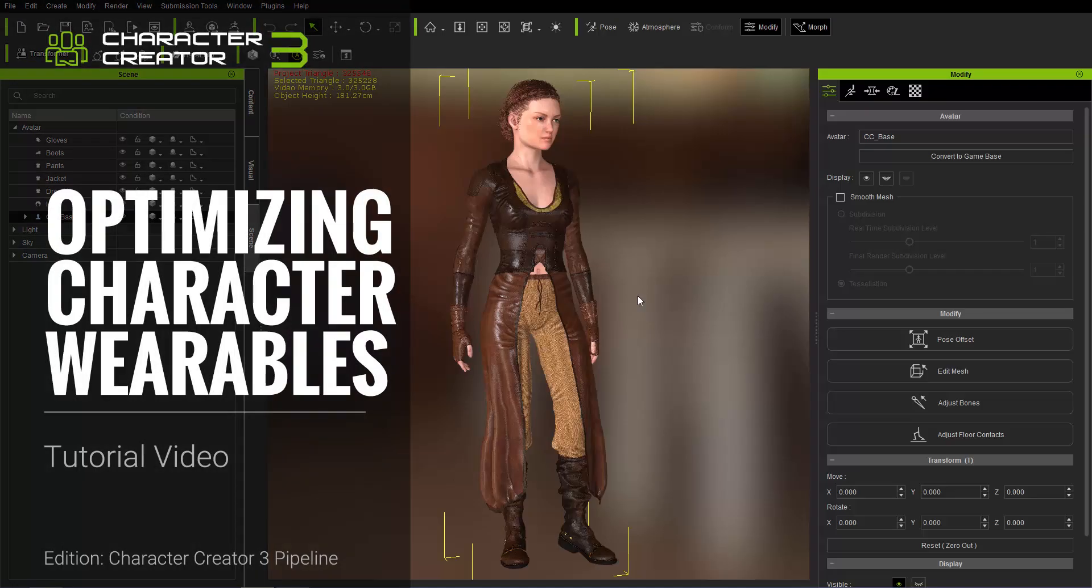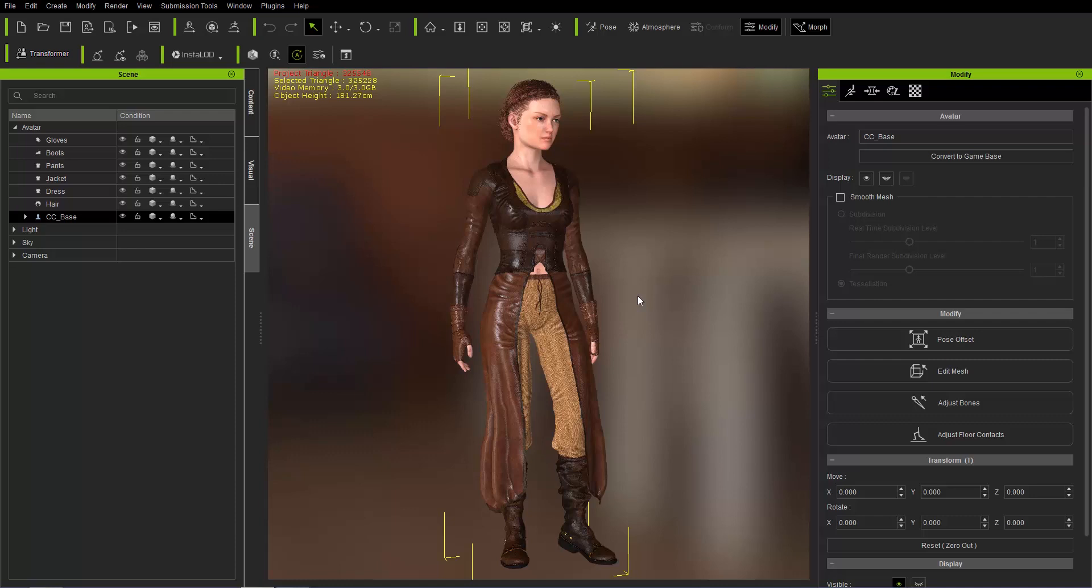Hey everybody, in this tutorial we're going to talk about optimizing the wearables of your character in Character Creator 3. By wearables I'm talking about things such as your character's clothing, your accessories, and the hair.